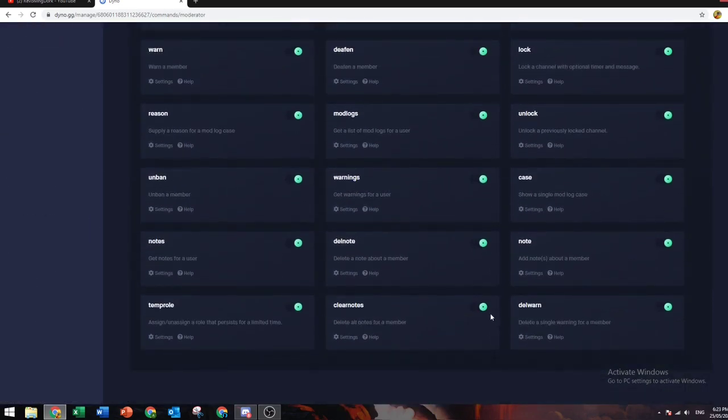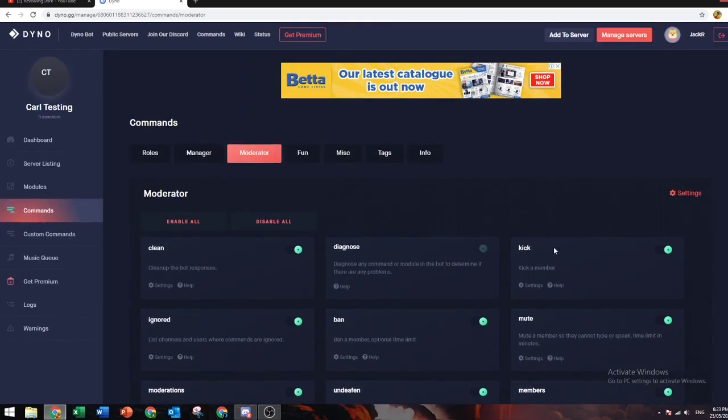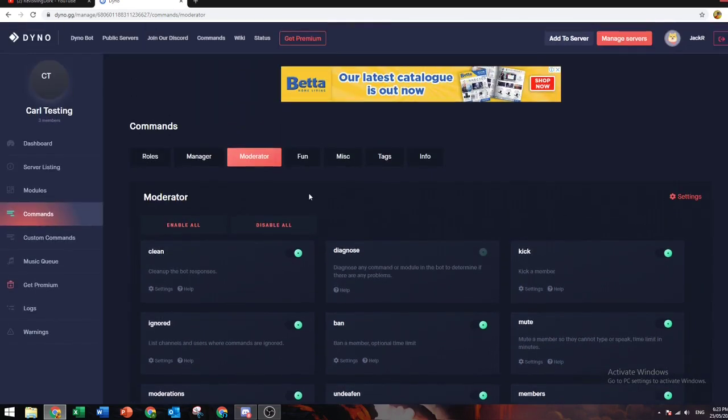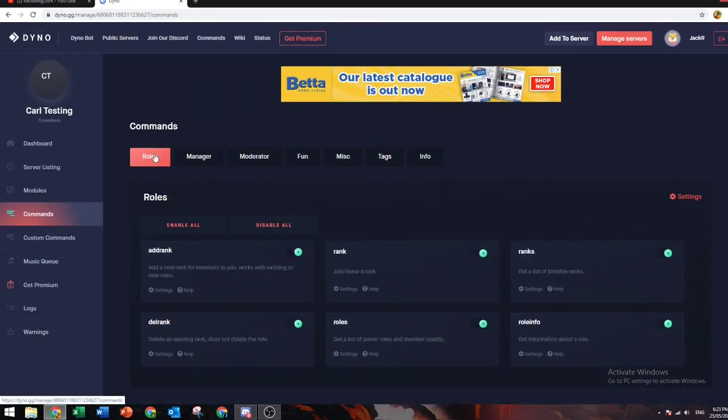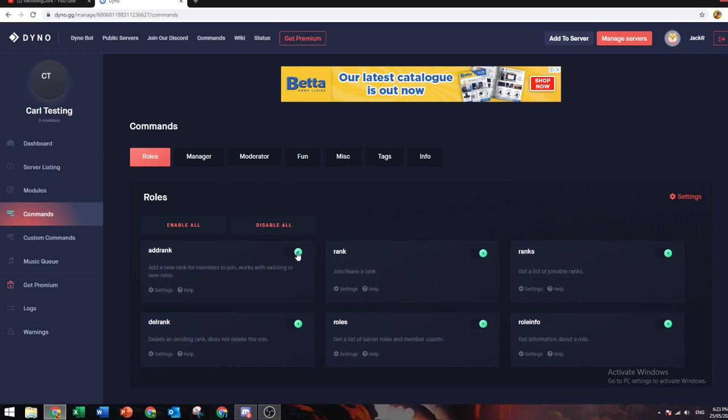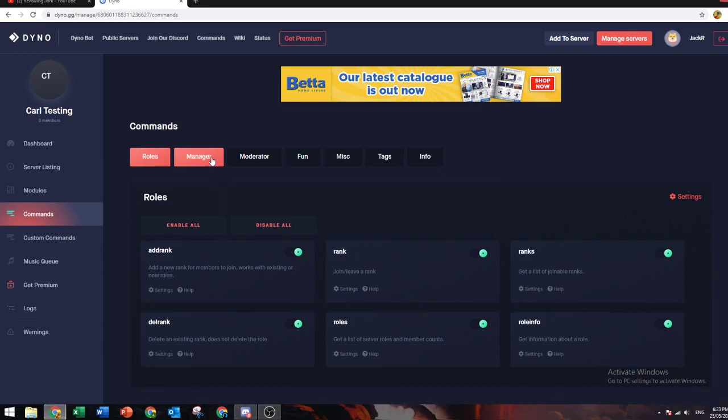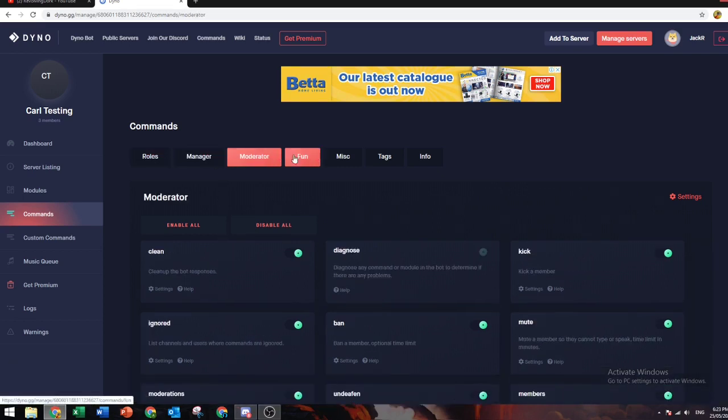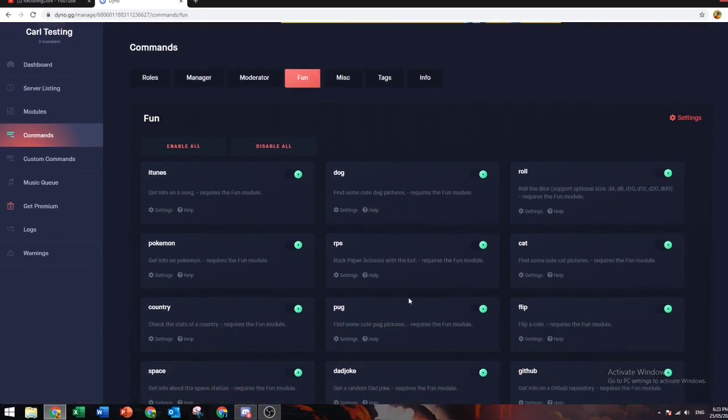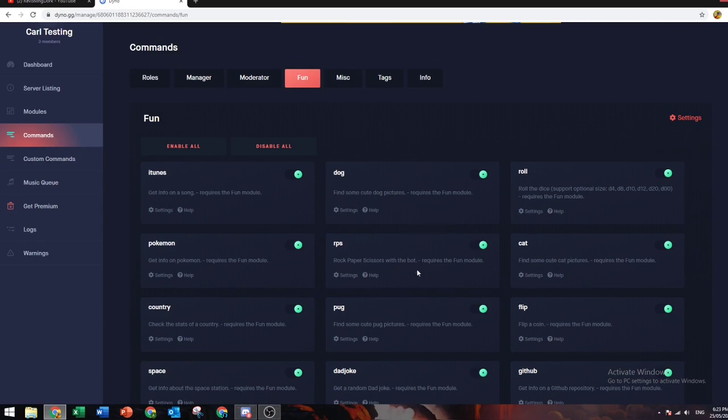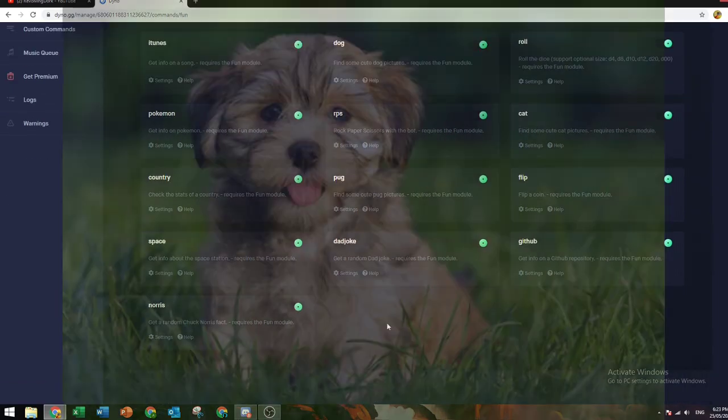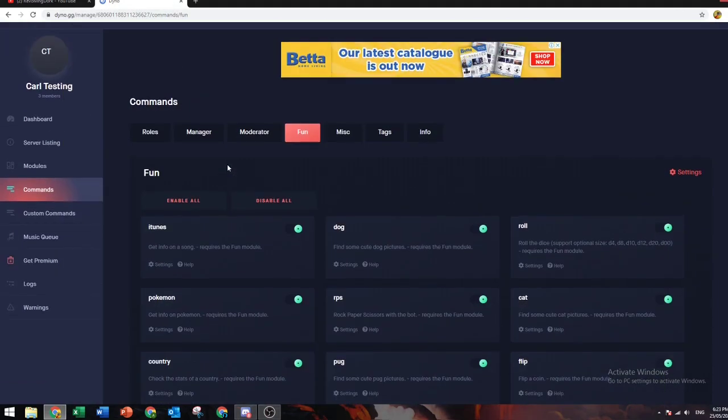Super clean, super easy. These ones I usually don't use except for the add rank because it adds new roles without having to go to server settings. This is where the fun commands are, such as if you do question mark dog, it gives you some dog pictures.